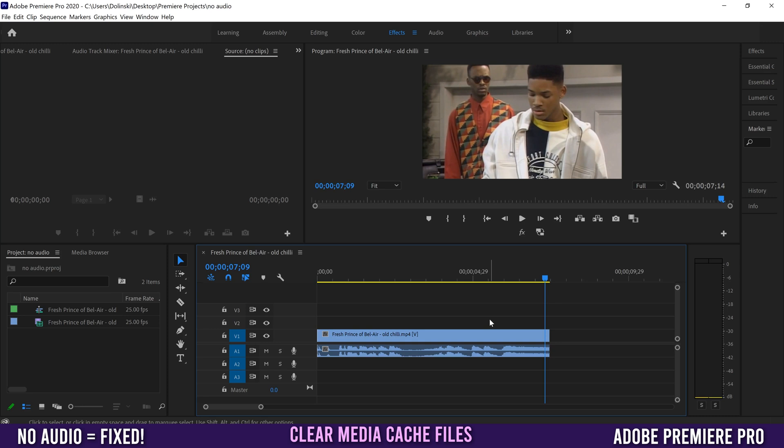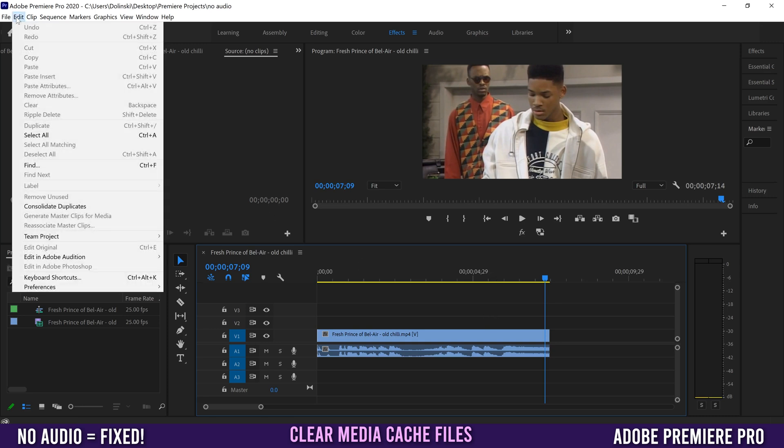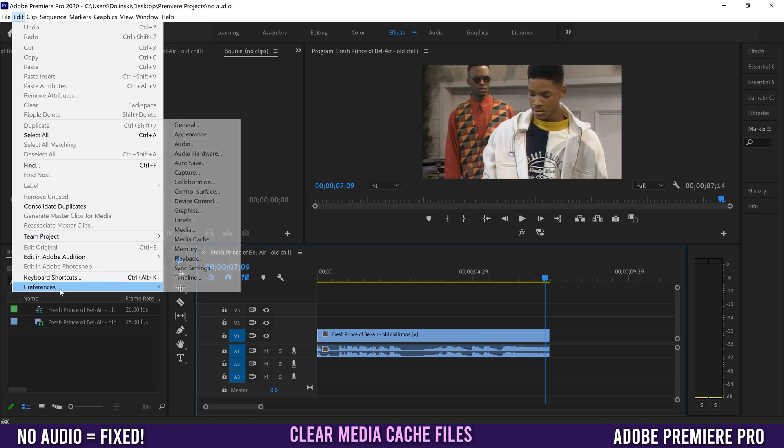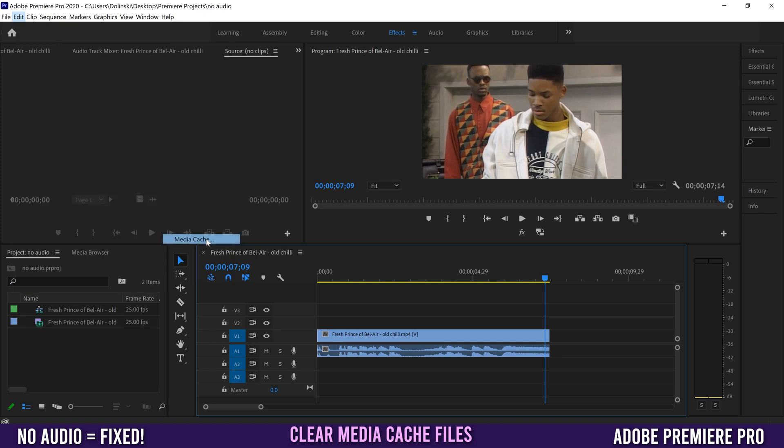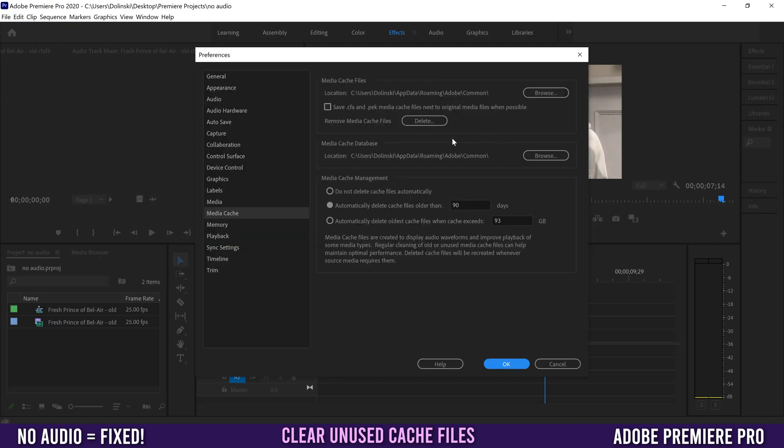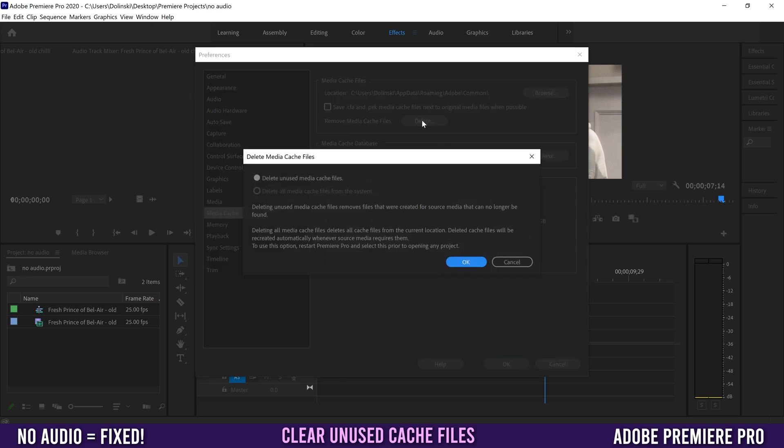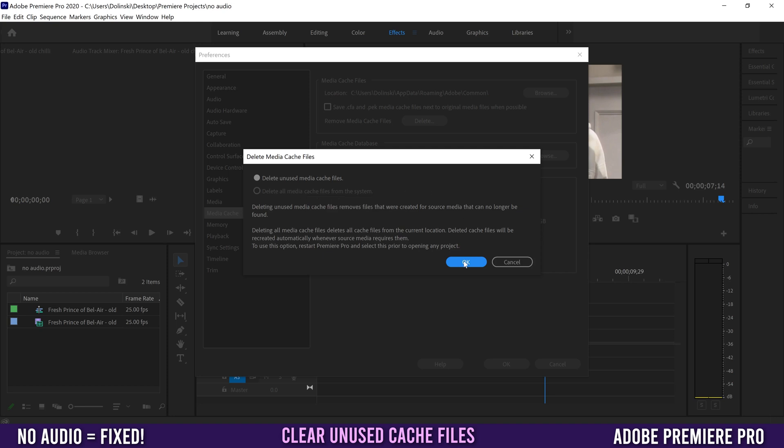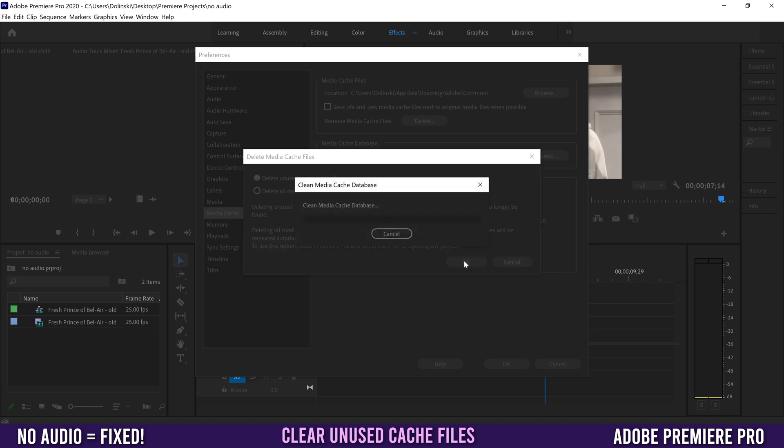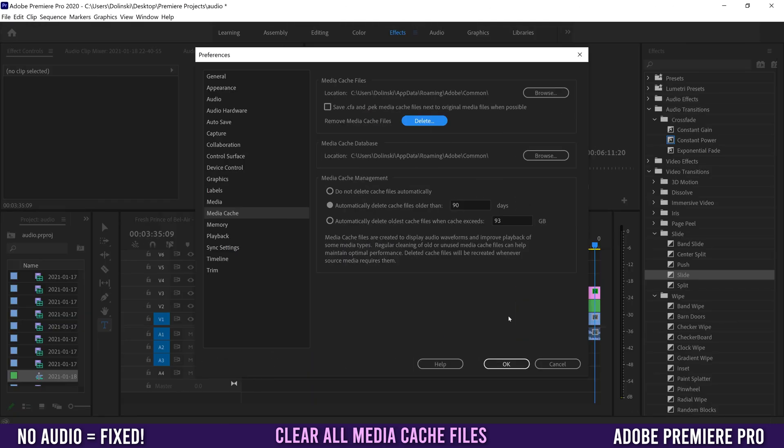Go to Edit again, or Adobe Premiere Pro CC on Mac, down to Preferences, and this time go to Media Cache. The first thing you want to do is remove your media cache files. Click Delete. In an older version it would say Delete Unused. In the newer one, Delete All Media Cache Files is grayed out. We'll come back to that later. For now, just click OK and wait until Premiere clears out your cache files.